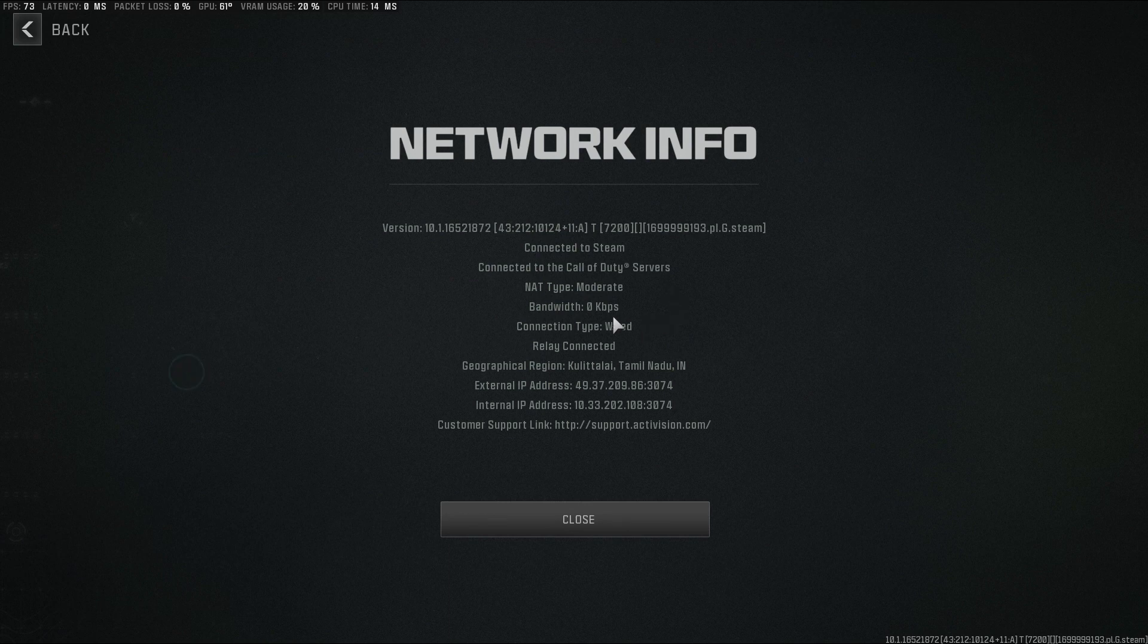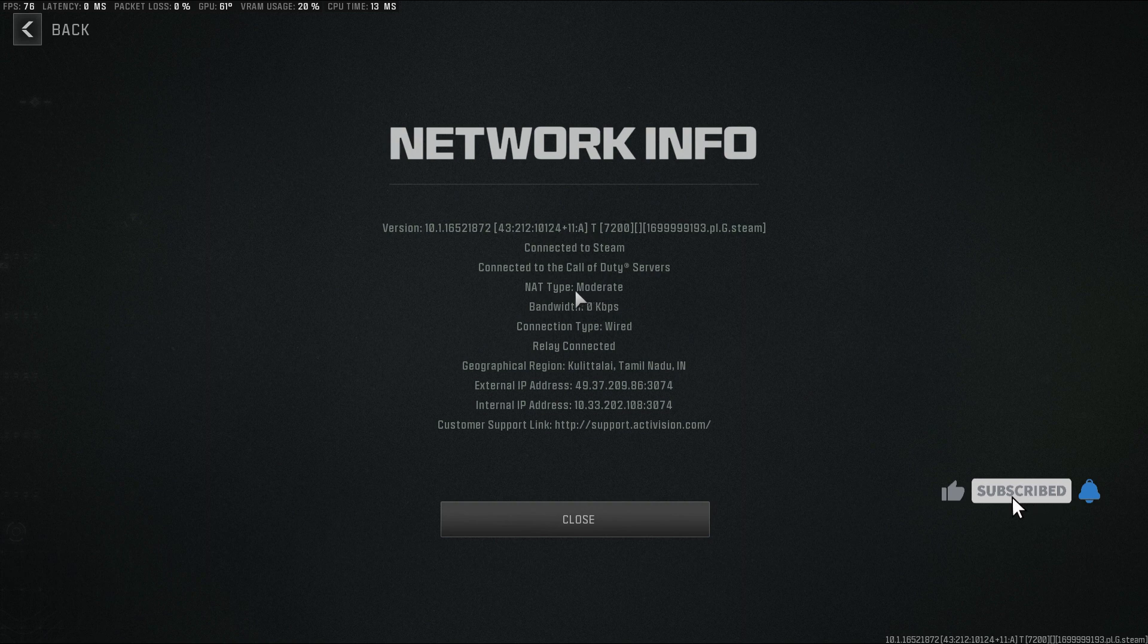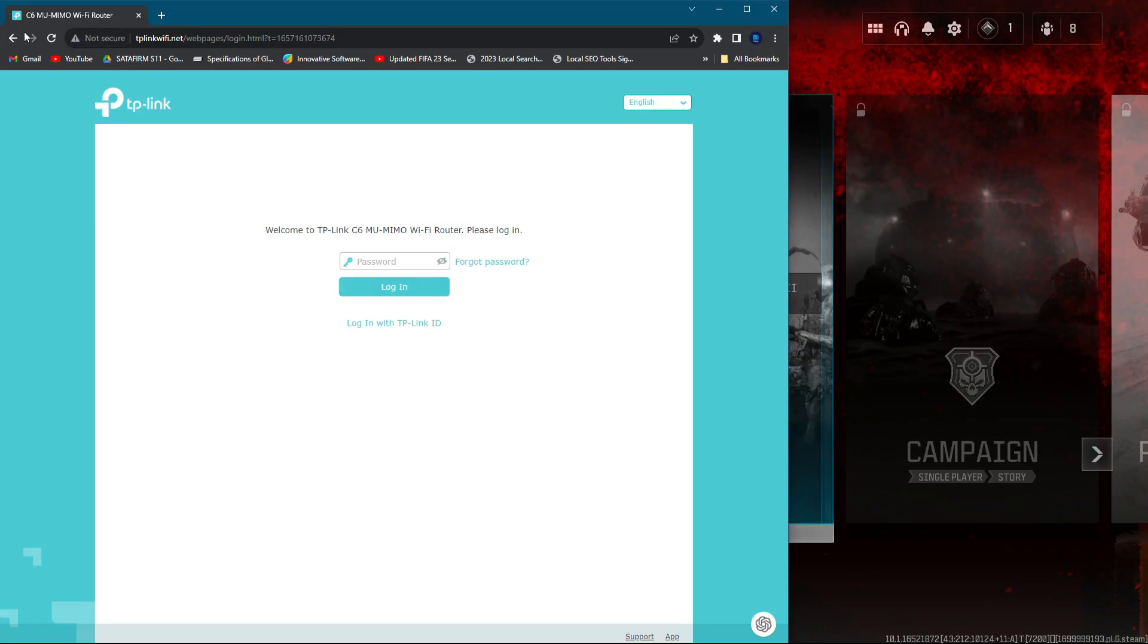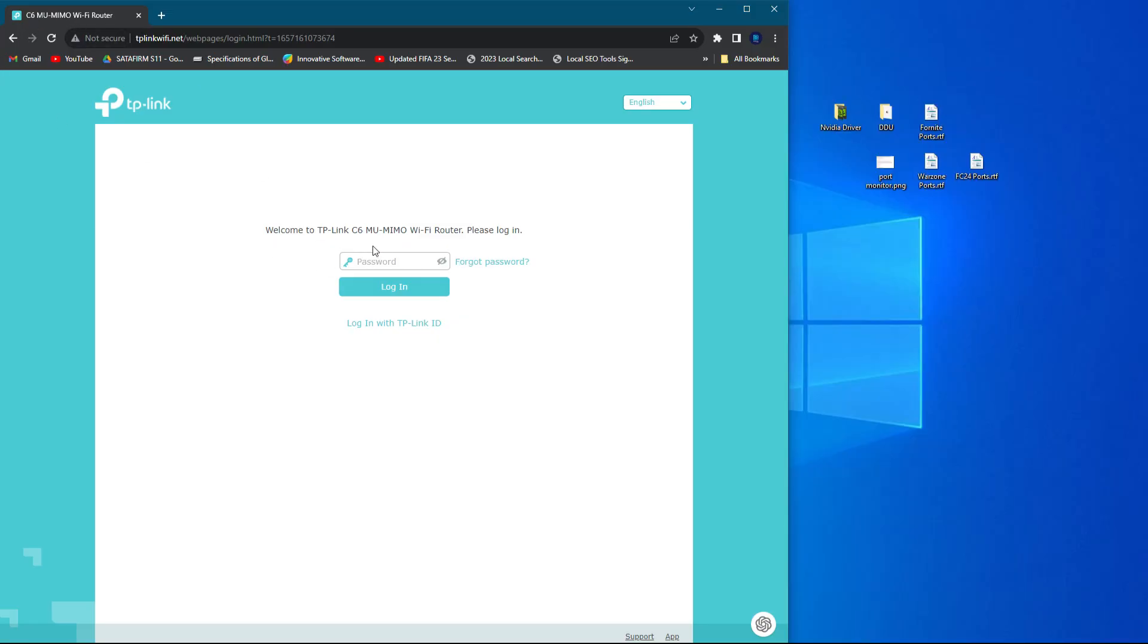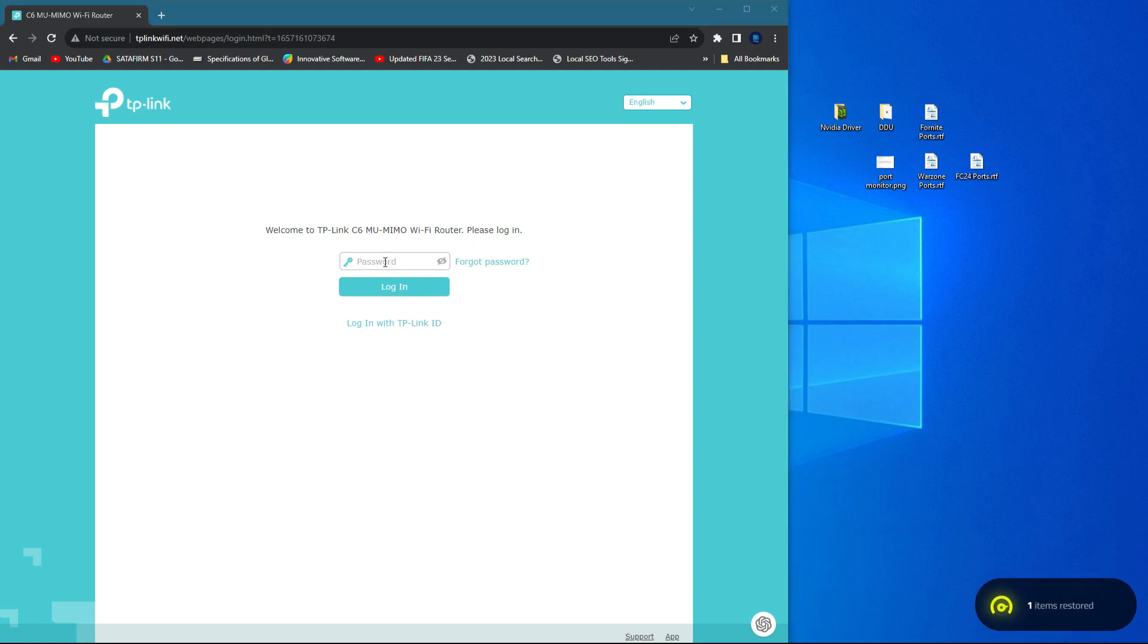And you can see the NAT type is moderate. We're going to open up the ports for Call of Duty and FC24. So first thing, you have to log in to your router admin panel. If you don't know your router control panel, ask your ISP technicians, they will help you out.